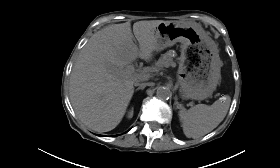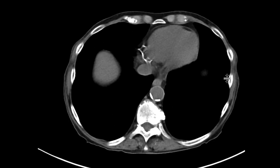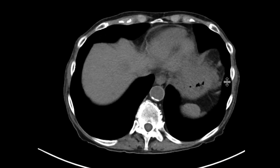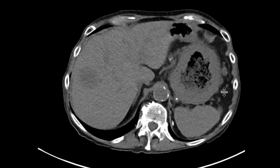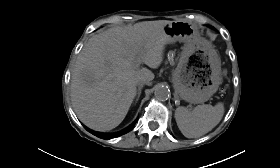This could certainly be a primary gastric neoplasm with liver metastases. However, given the history of renal transplant, one needs to think about post-transplant lymphoproliferative disorder.